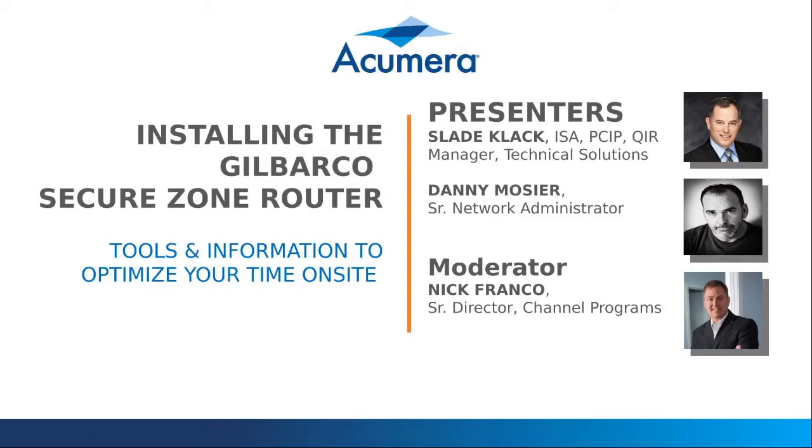If you notice in the bottom right-hand corner of the webinar, there's a chat window. So if you could, as we go through these slides, please chat that. We will be stopping periodically throughout this webinar to answer questions that have been chatted to us and suggestions.